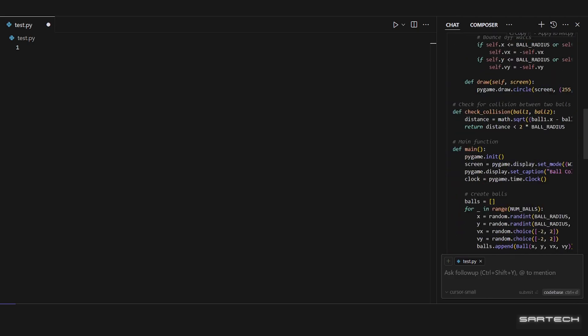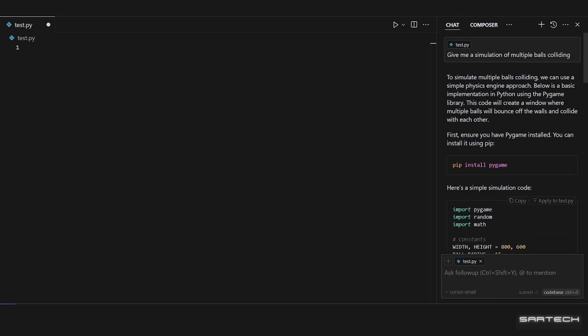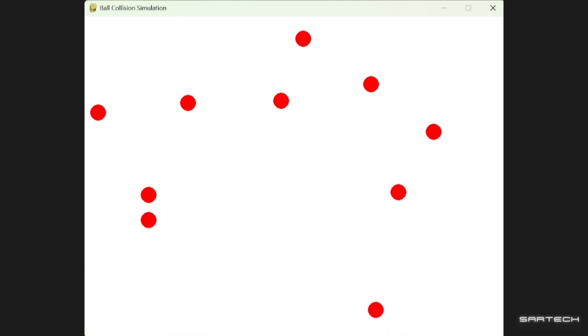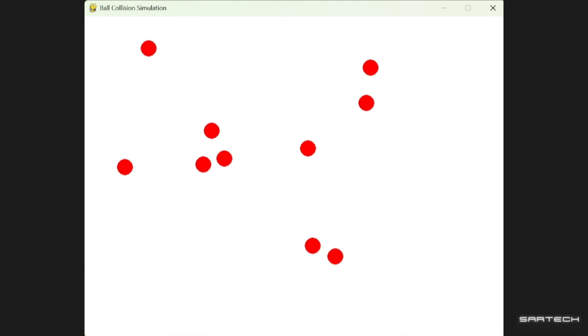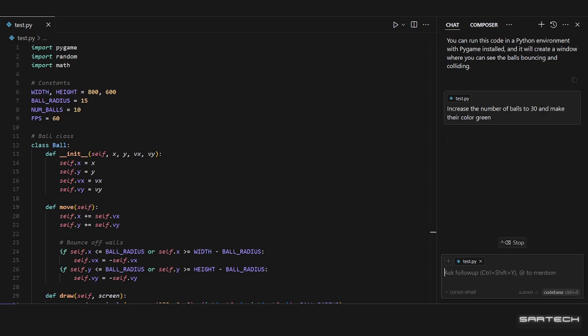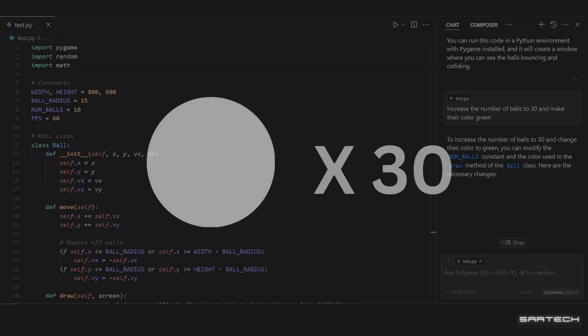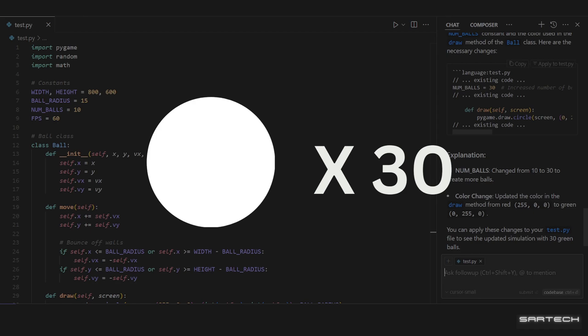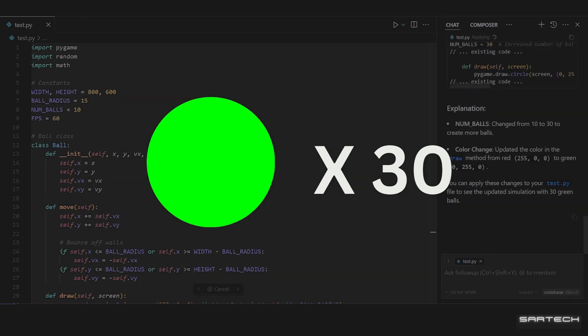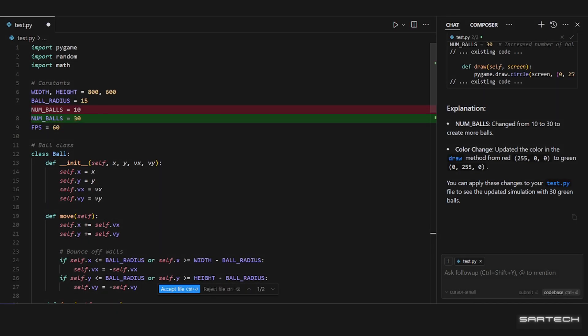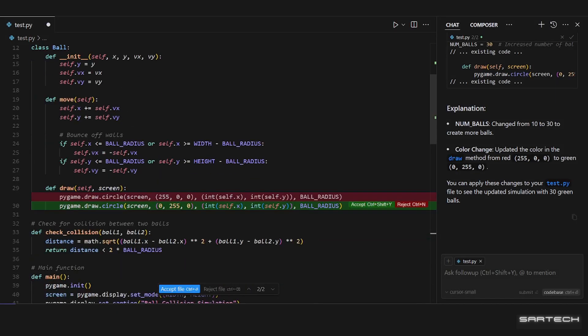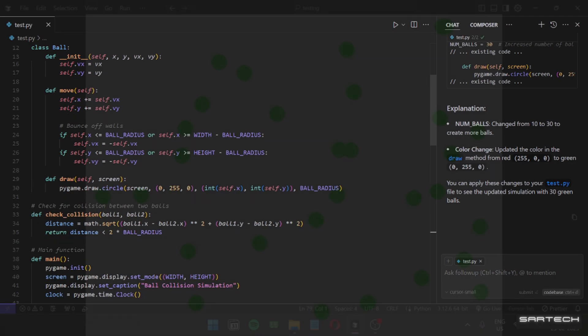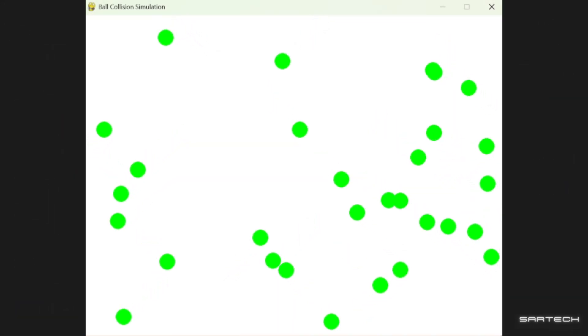Once the code is done generating, press on Insert. This is what Cursor has given us. We can also make changes. I'll be telling it to increase the number of balls to 30 and make their color green. Here, Cursor has automatically updated the code and now we'll accept it. This is the result.